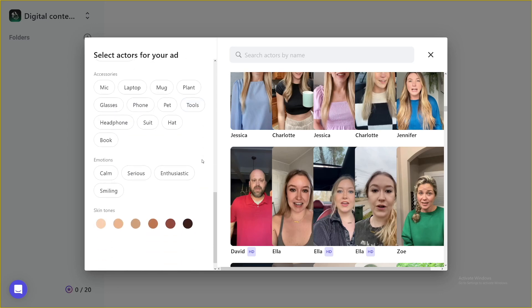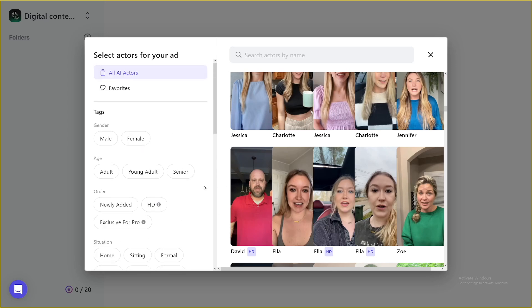Then down there, you can choose whether you want the person to have a pad, even to have a phone to have headphones to have glasses, laptop, plants, tools, you know, there's a lot of these things that you can use. And there's of course, emotions, and skin tones, right? These are really, really useful.